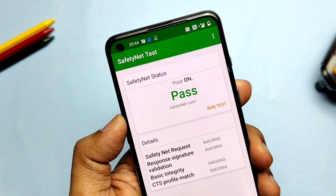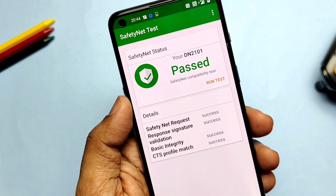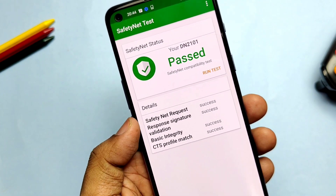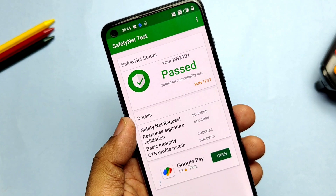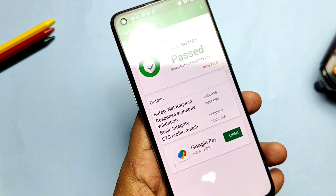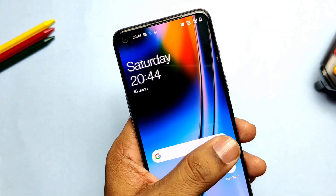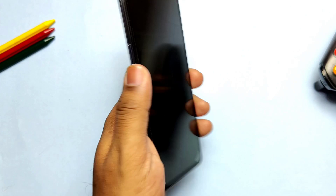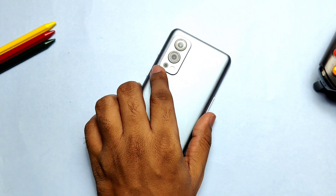This is all about locking the bootloader on any version of OxygenOS for the OnePlus Nord 2. If you think I helped you, please do like and share this video, subscribe to the channel, and press the bell icon for notifications of our upcoming content. Thanks for watching, take care, bye bye.